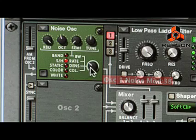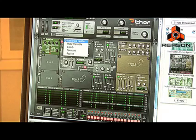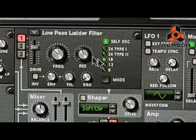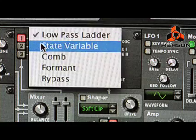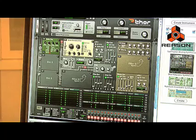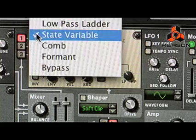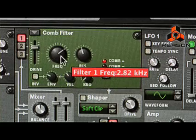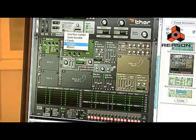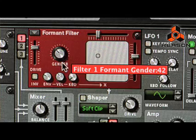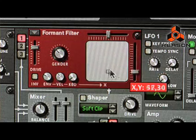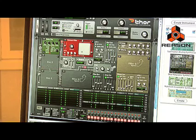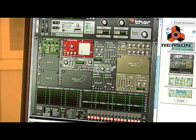In the filter slots, you can select any of the four different filters: a low-pass ladder filter, a state variable filter with many different filter types as well, a comb filter, and a formant filter. You can choose up to three different oscillators and up to three different filters at one time in a Thor patch.